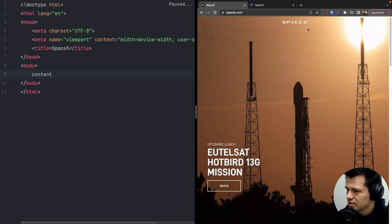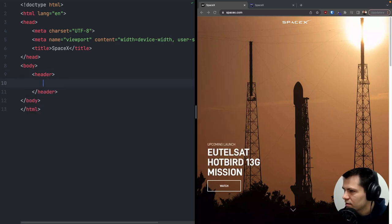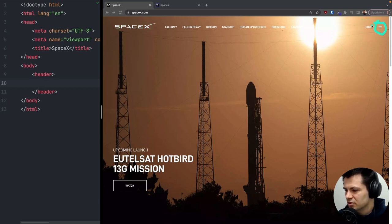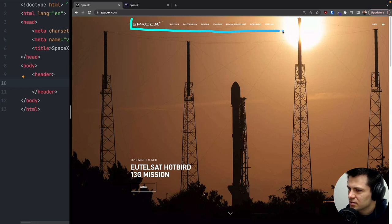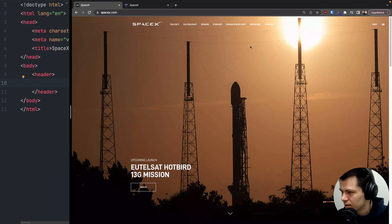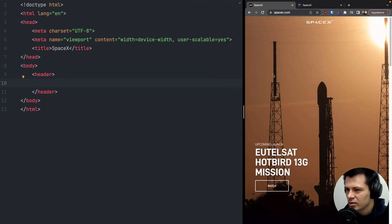Now we need to start with this header and navigation, so I'll add a header tag. On desktop we have navigation links, a logo, a shop button, and a mobile navigation button. If we make the screen wider, the navigation stays in the middle and shop and the mobile navigation button stay to the right. We will start with the desktop navigation — logo and navigation links — then build the mobile header, because on mobile size we only have the logo and a button.